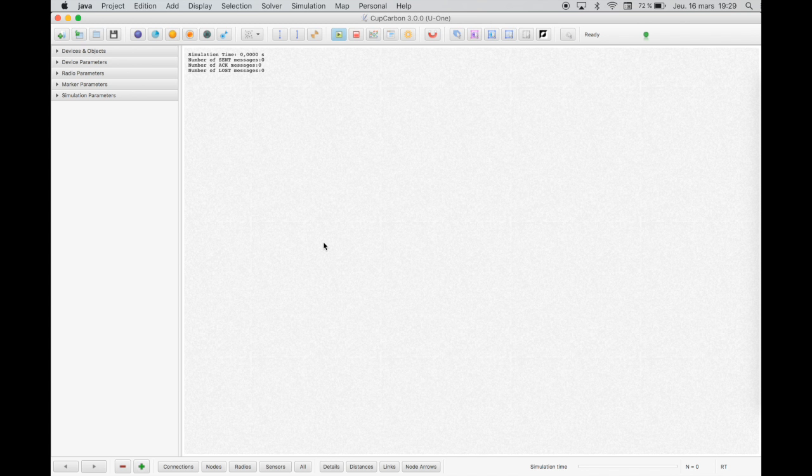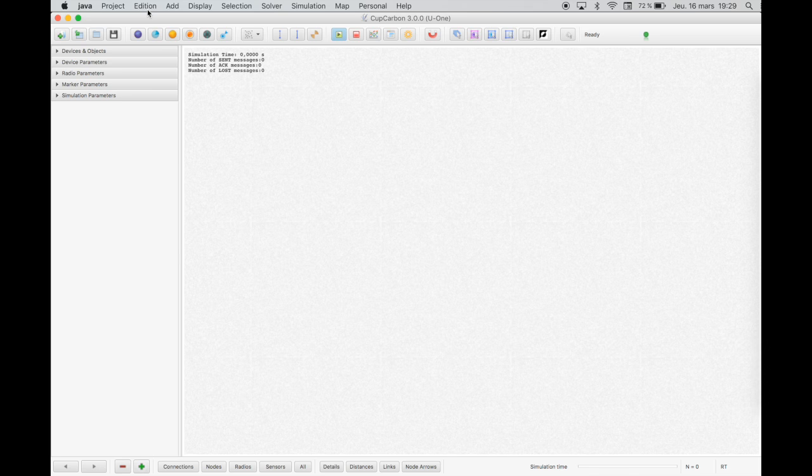Hello, we will present the first tutorial of CupKardWin. Let's display Hello World in the sensor node.